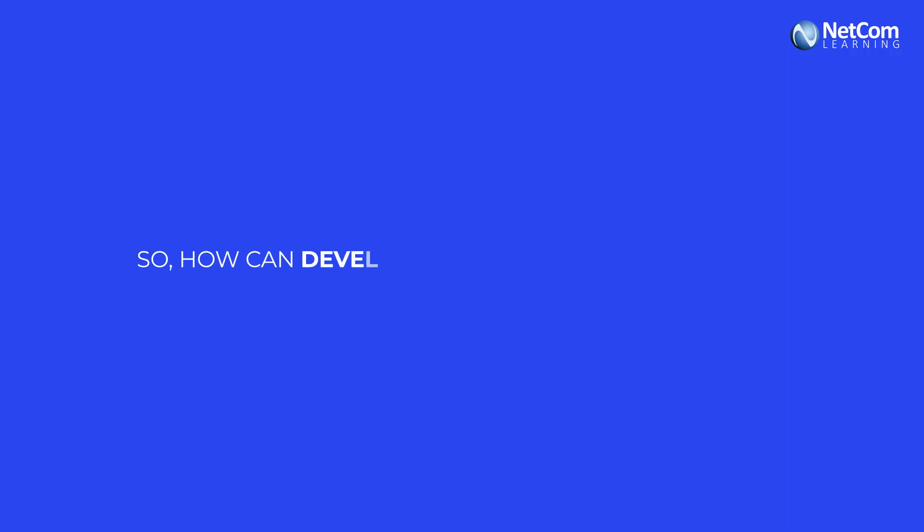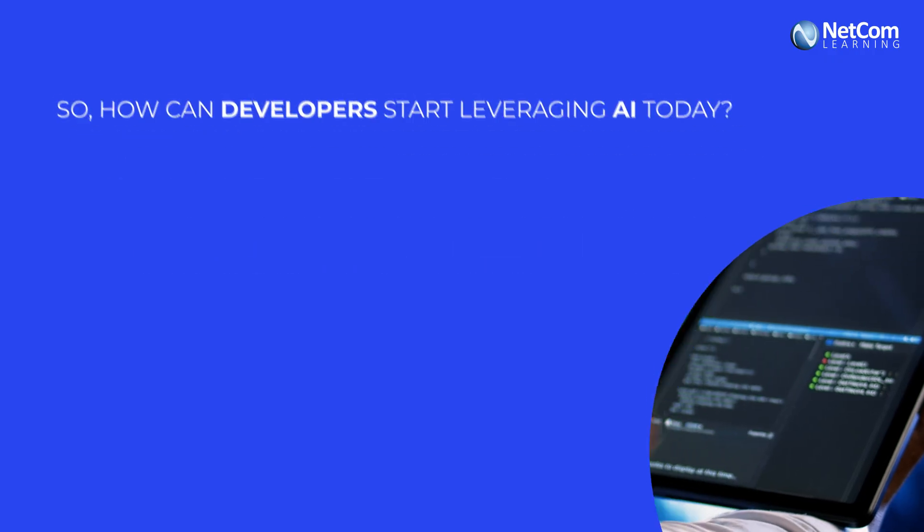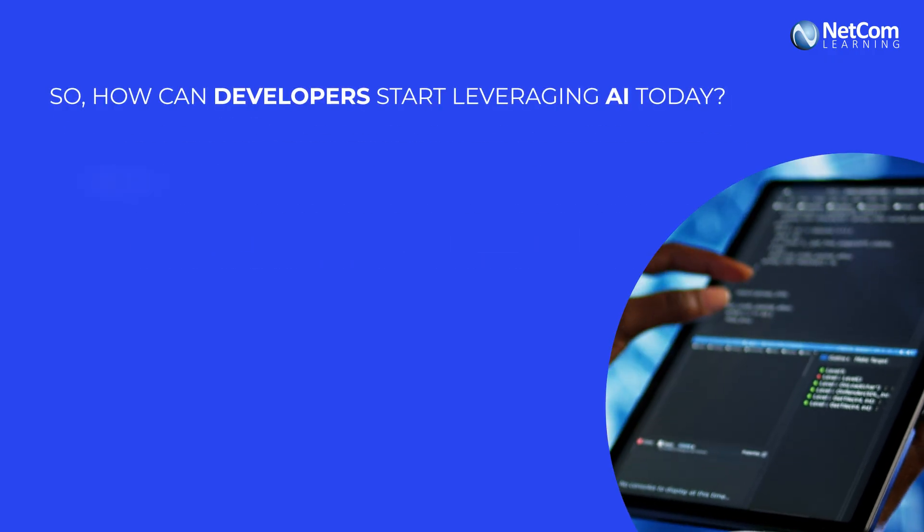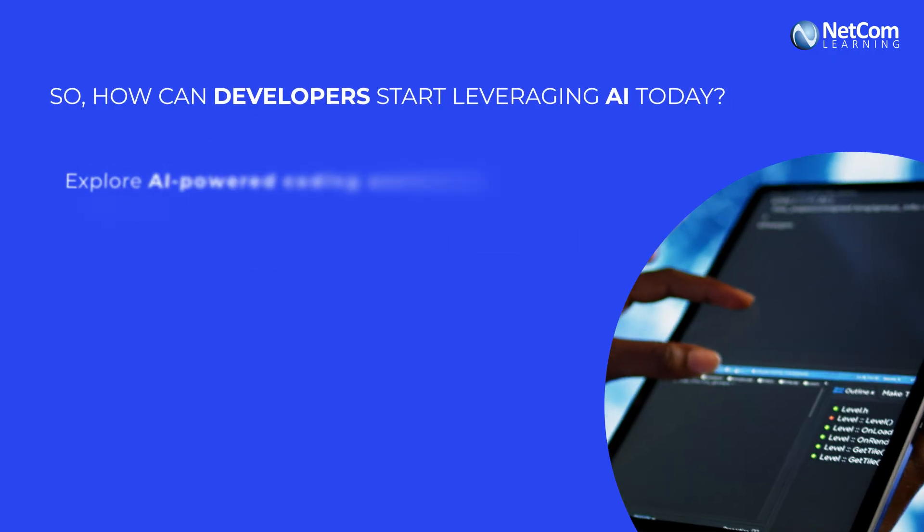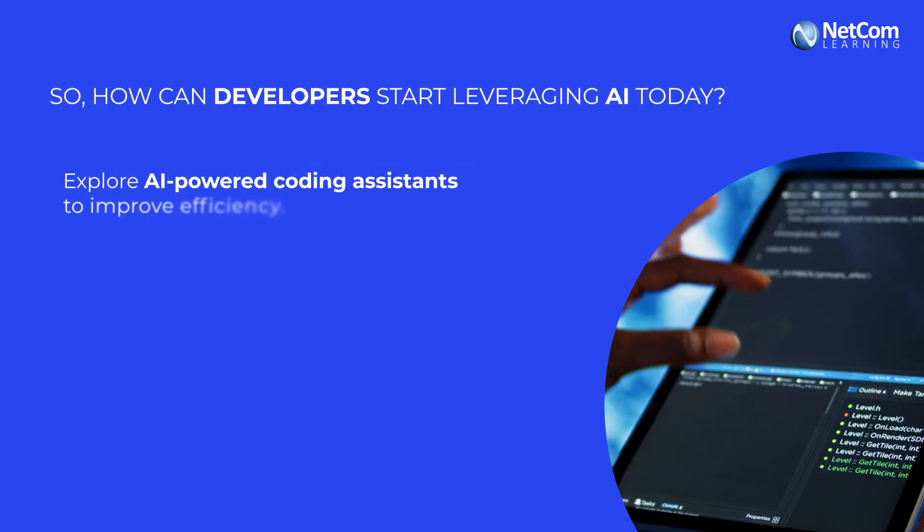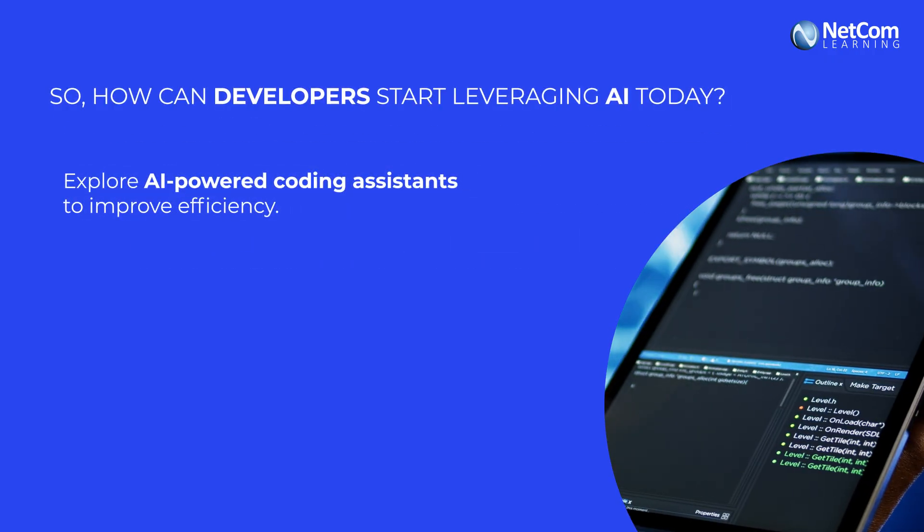So how can developers start leveraging AI today? First, explore AI-powered coding assistance to improve efficiency.